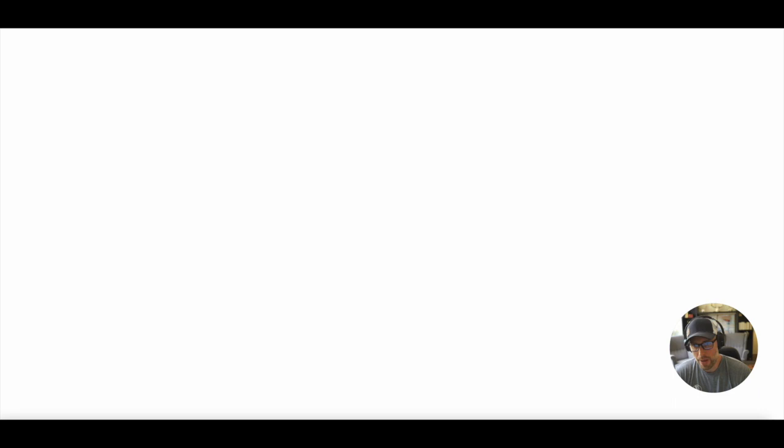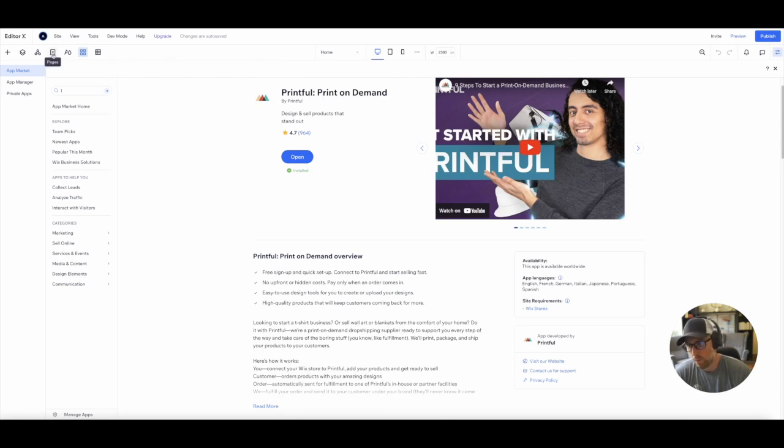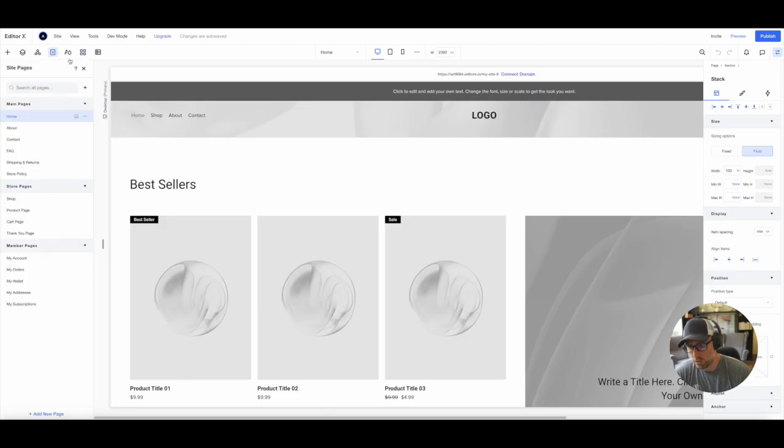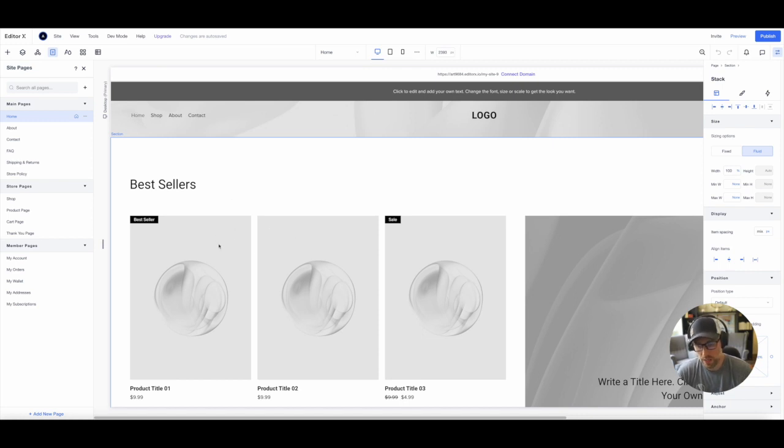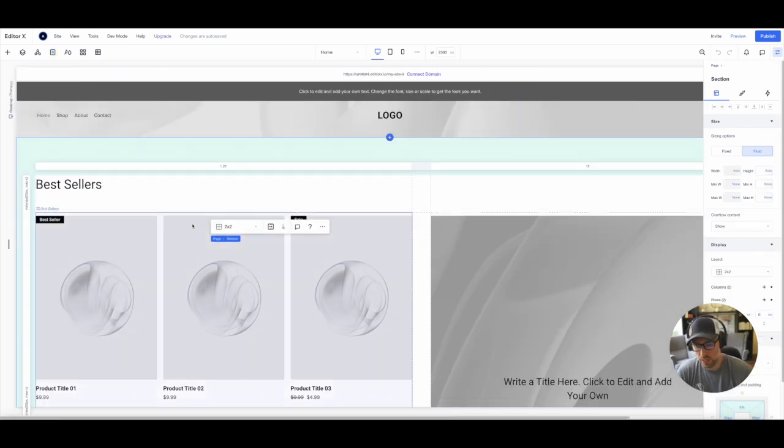So let's hop back over here to our Editor X website. If we go back to our pages, we can see this is our homepage, which would be showing our products, but we don't see anything here. So this is a quick fix.